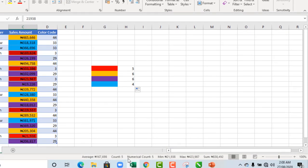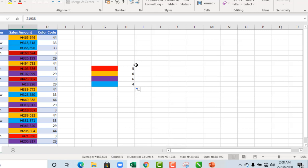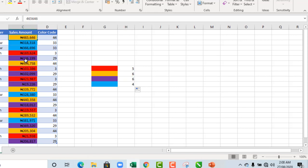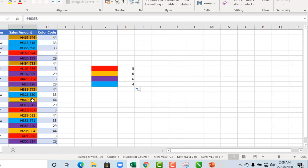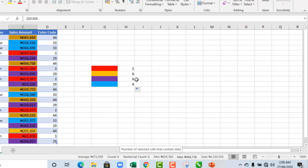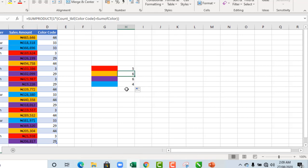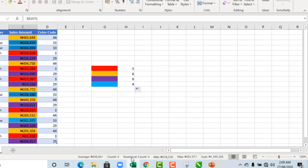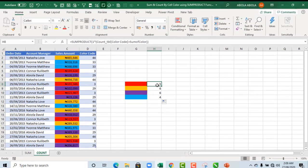Now in our status bar we have count of 5, so it's accurate. Let's count for the orange cells. Holding down my CTRL key, we are selecting all the orange cells, and that gives us count of 6, and that is accurate. Let's do for the light blue. And that gives us count of 4. That is amazing.